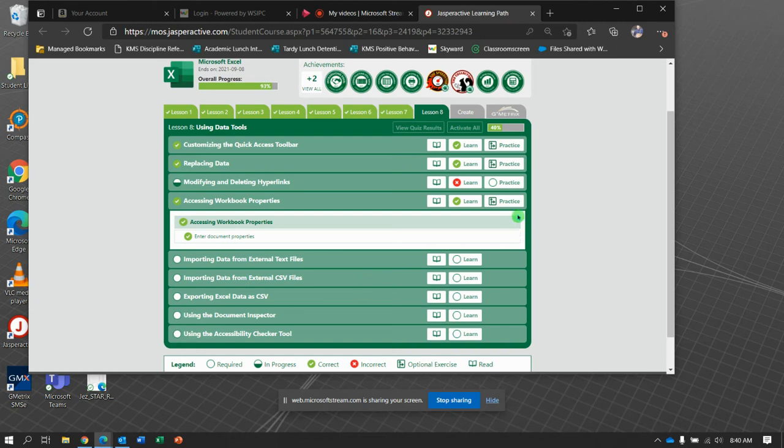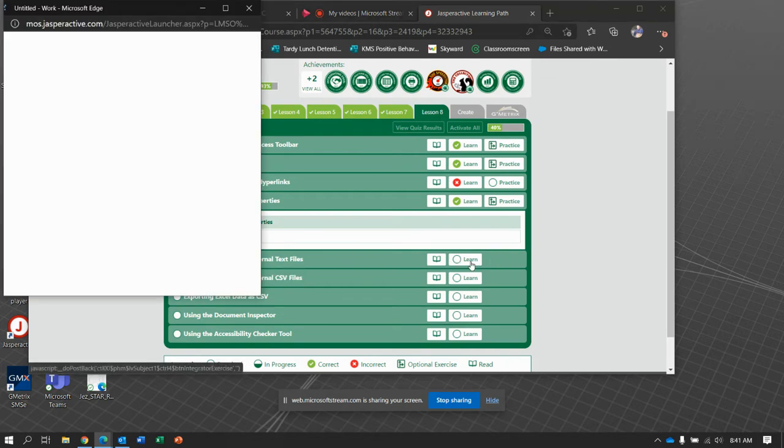Okay, so we are doing Jasper Active, Lesson 8, Exercise 5, Importing Data from External Text Files.